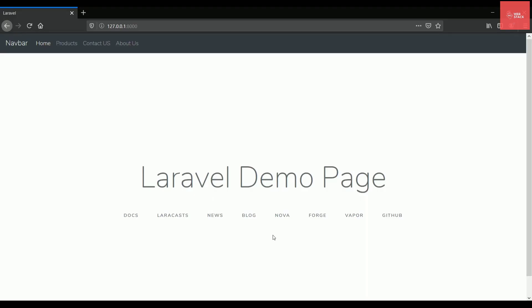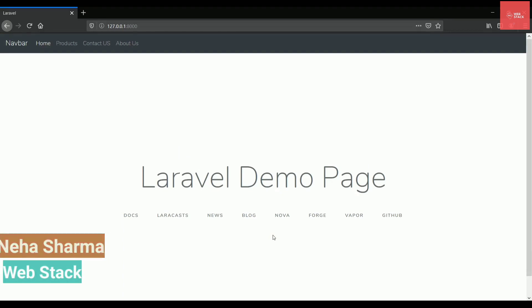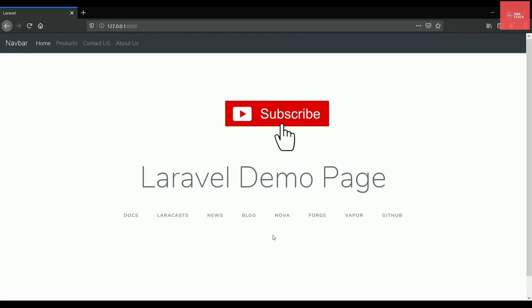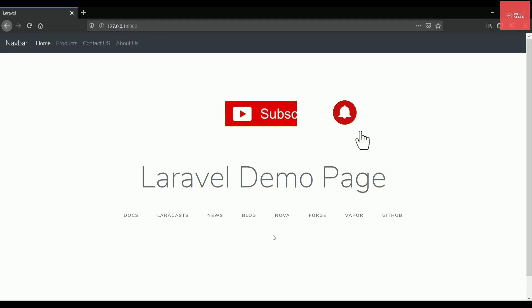Hey guys, this is Neha from WebStack. Welcome to another episode on Laravel series. In this video, we will check out the layout files in Laravel. Before getting started, if you are new here, make sure you click on that big subscribe button and do hit the bell icon to get all the latest videos from me.